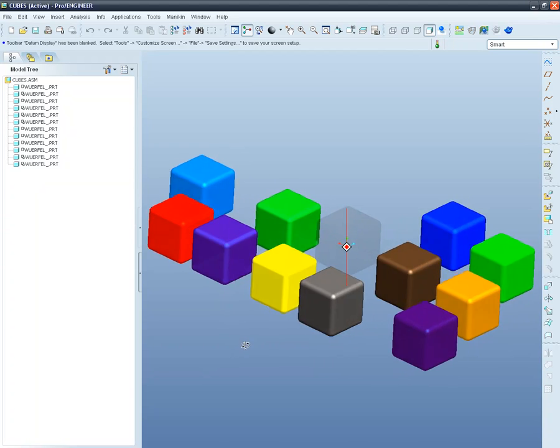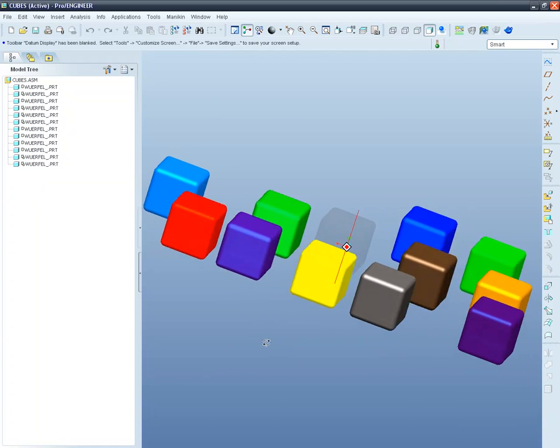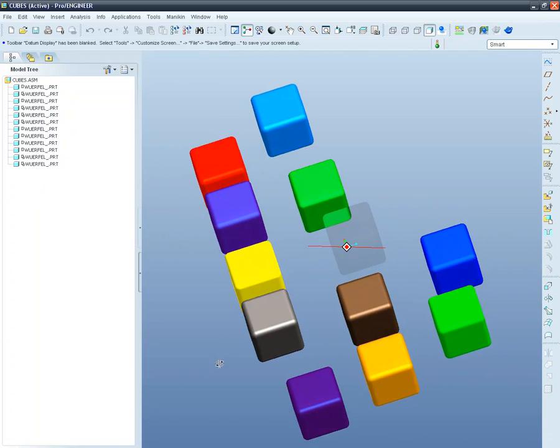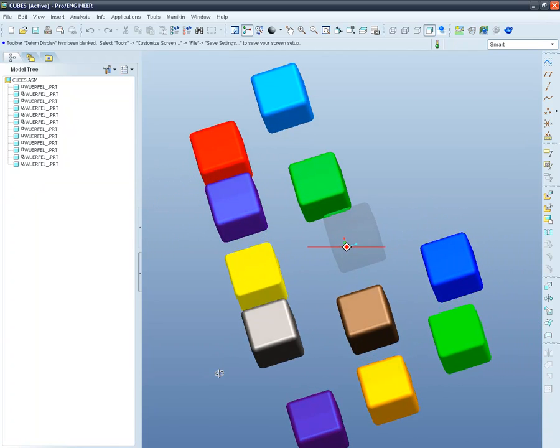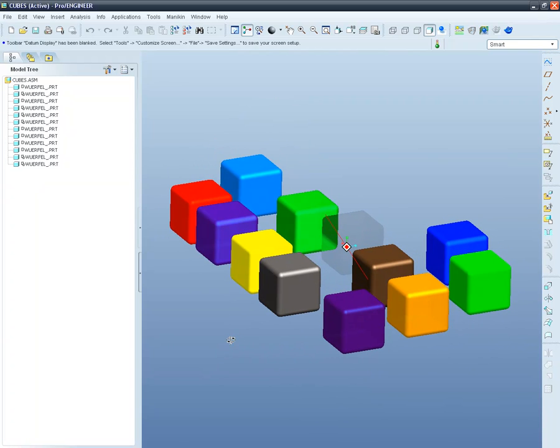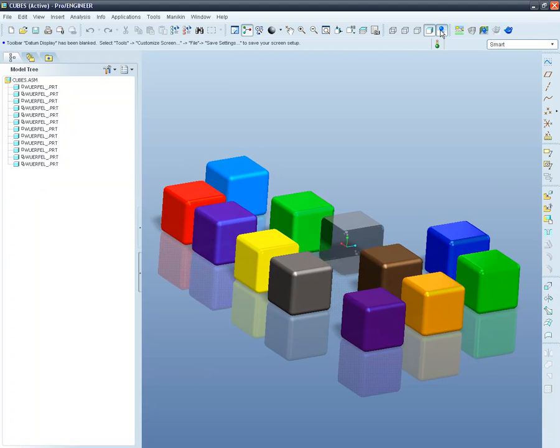In ProEngineer Wildfire 5, we have a real-time rendering option that can be activated by a single click. This user-friendly option shows shades, light reflections, and a big number of effects that can be configured to meet your needs and make your products look great.